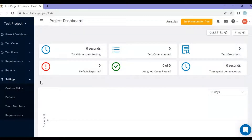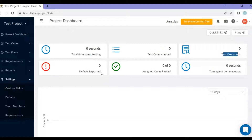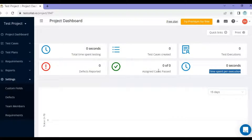This is the project dashboard where you can see different options like total time spent in testing, test cases created, test execution, number of defects reported, assigned cases passed, and time spent per execution. Since it's a new project we don't have any test cases or time spent yet, so everything is showing as zero.